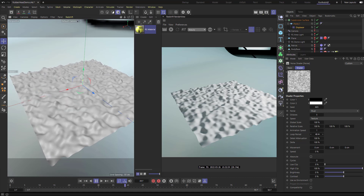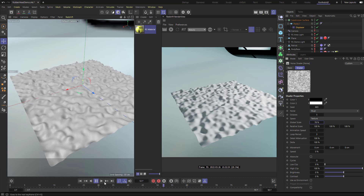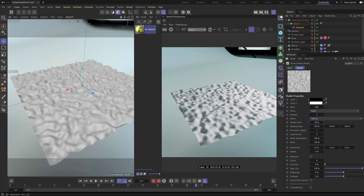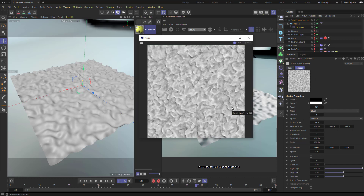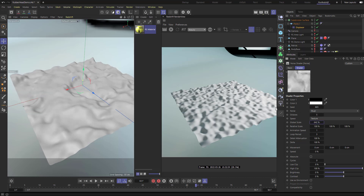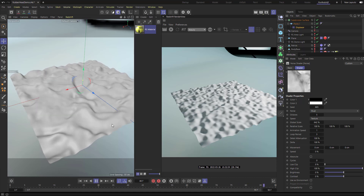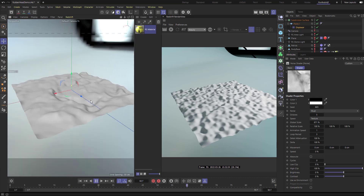I'll take the Global Scale down to increase the tiling, then turn off the animation preview so you can see the update. As I change the Global Scale down you can see it's tiling more and more. You can right-click and say Animate, or right-click and Open Window to scale it up and move it. Cranking the Global Scale way up and playing gives us rolling waves on our plane.